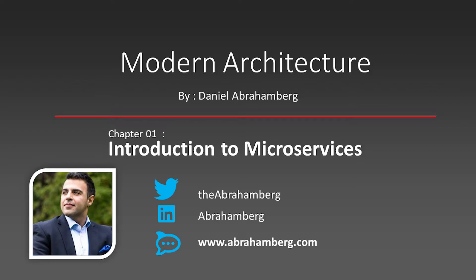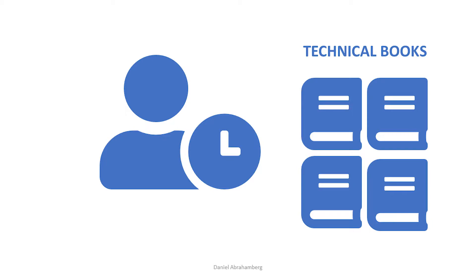Hi, my name is Daniel Abrahamberg and welcome to my course Modern Architecture. It is common for senior developers working a couple of years with few products to suddenly look around and see people starting to talk about things that we have no idea what they are, like Docker.